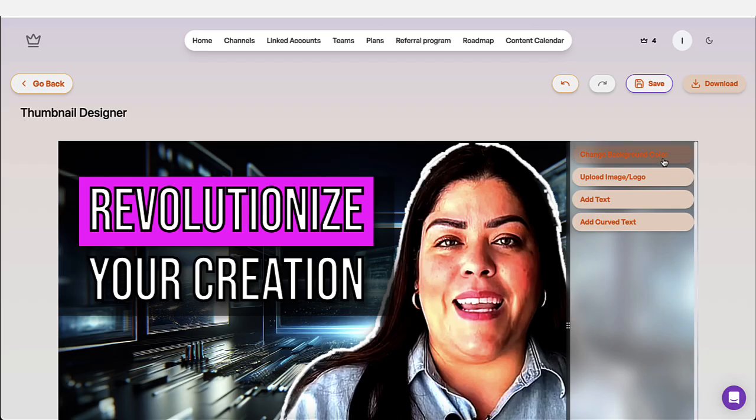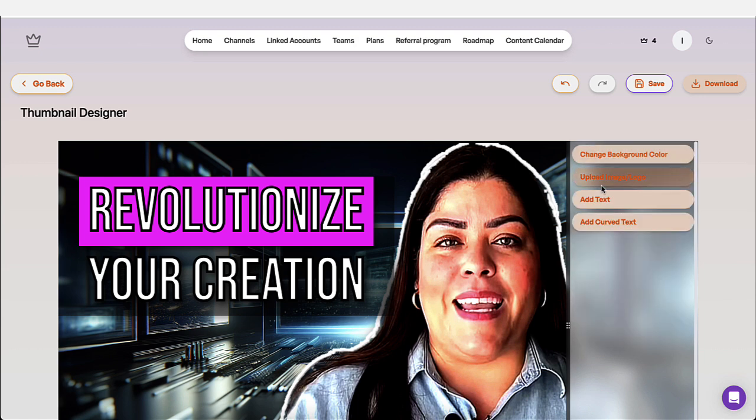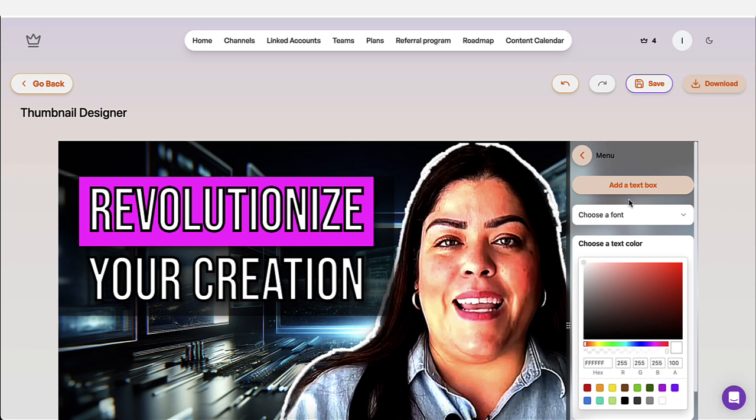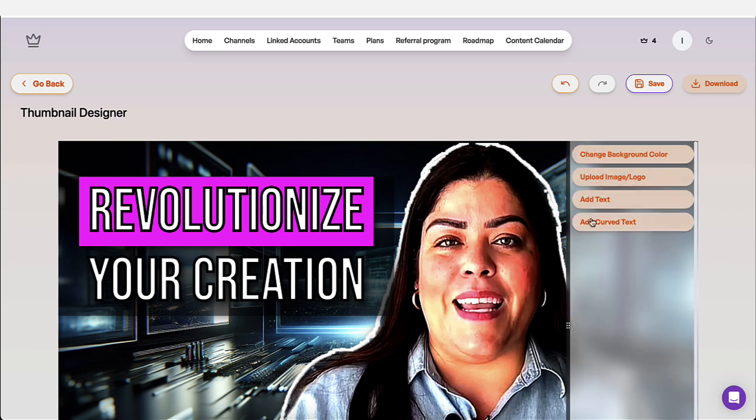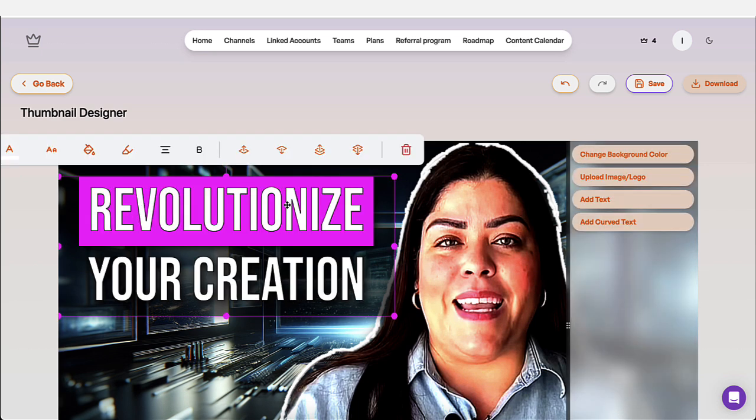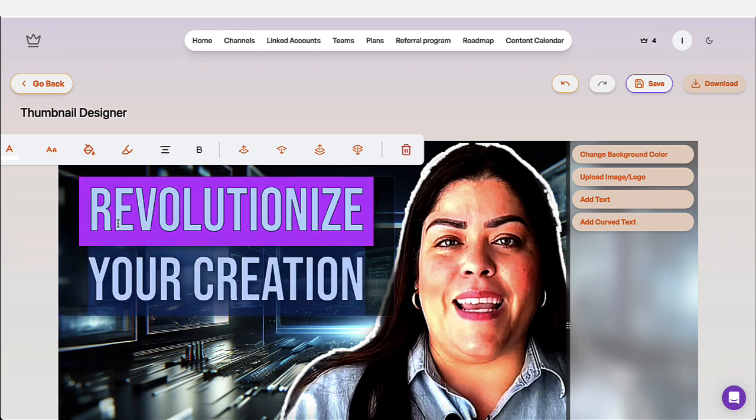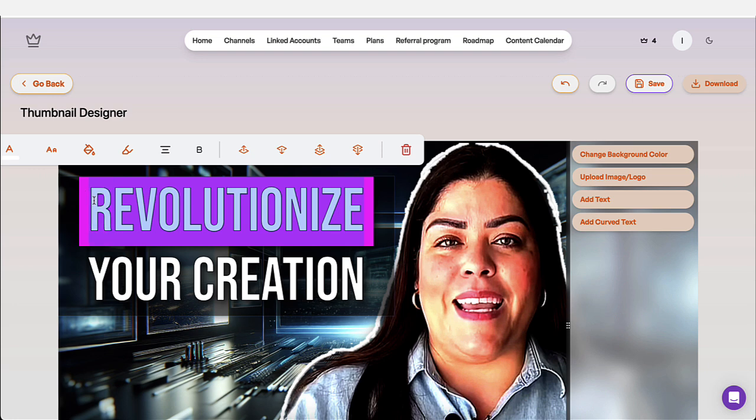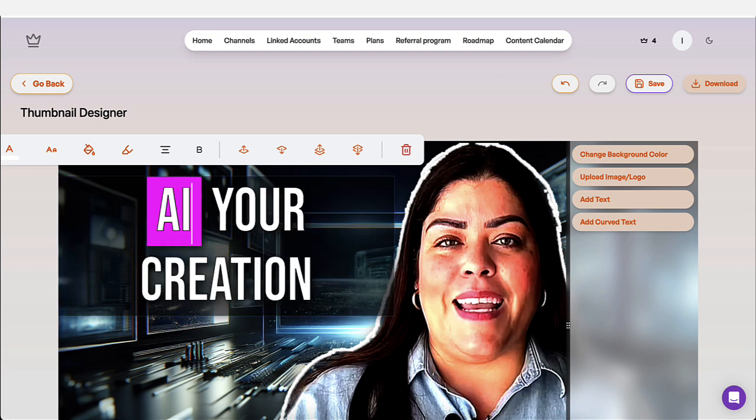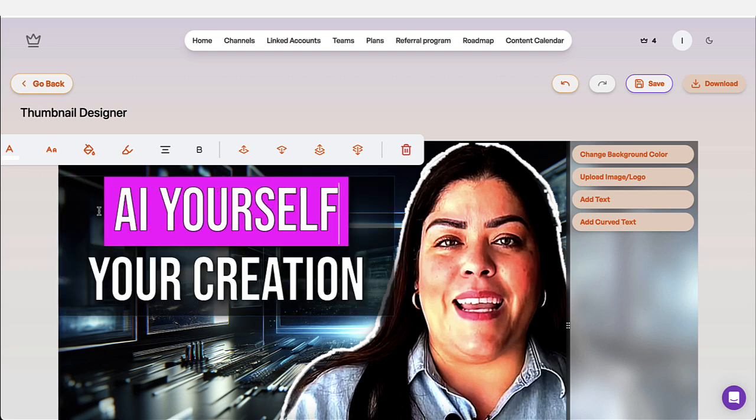You could change the background color. You could upload images or logo if you wanted to. You could add text. You could add a curved text. You could, you know, click here and change this. So if I wanted to say AI yourself, I could do that. I could change it.